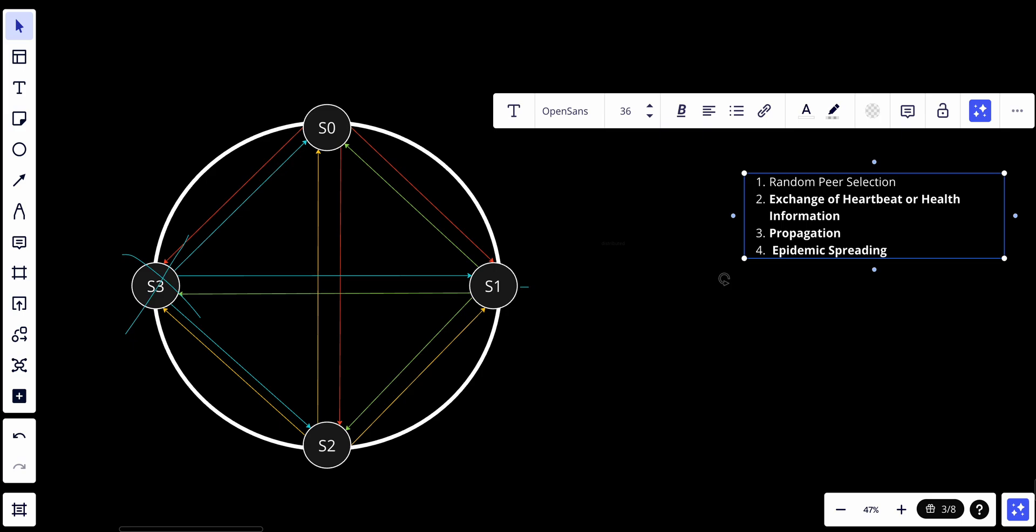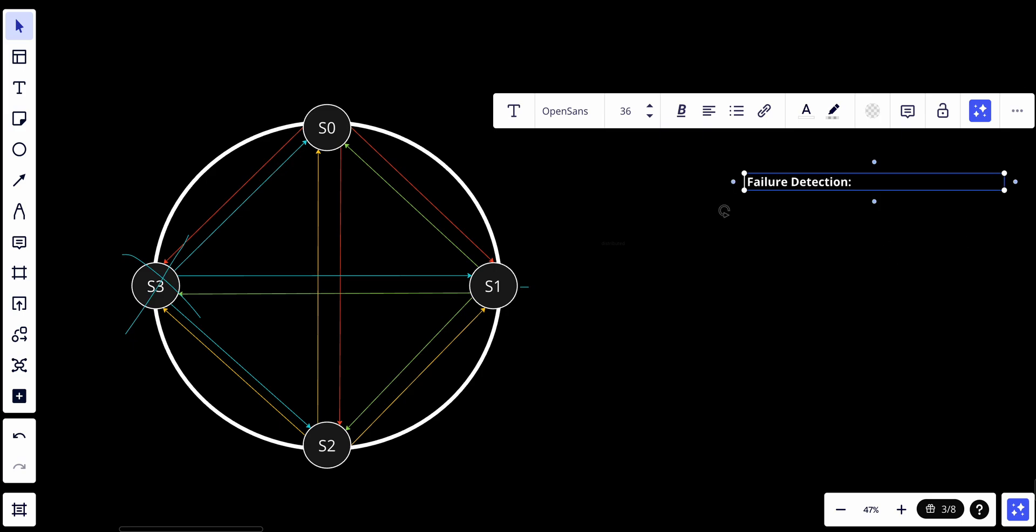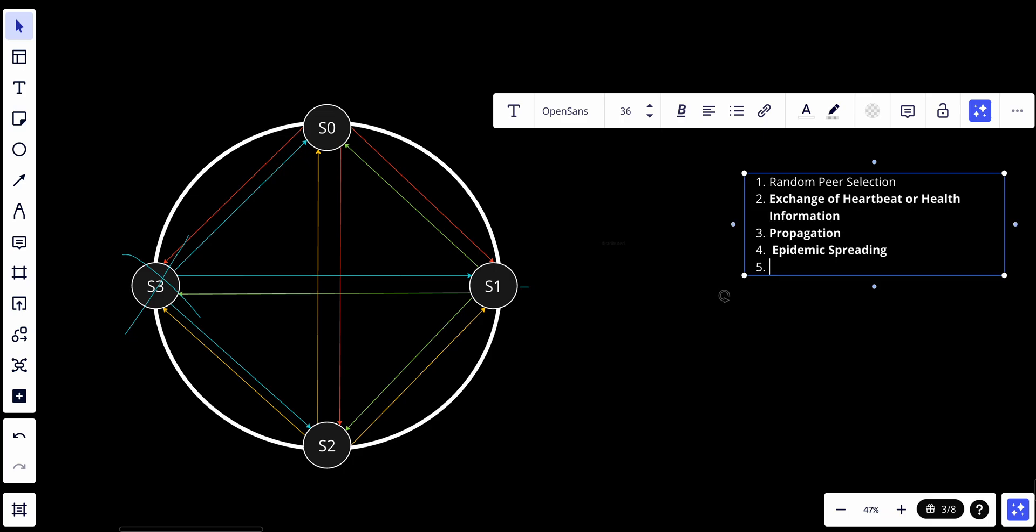And number five, which is the last step, is the failure detection. By monitoring the absence of heartbeat or health messages from a peer, nodes can detect if a peer has failed or become unreachable. When consensus emerges among nodes that a particular peer has failed, that peer is marked as such - a failed peer.